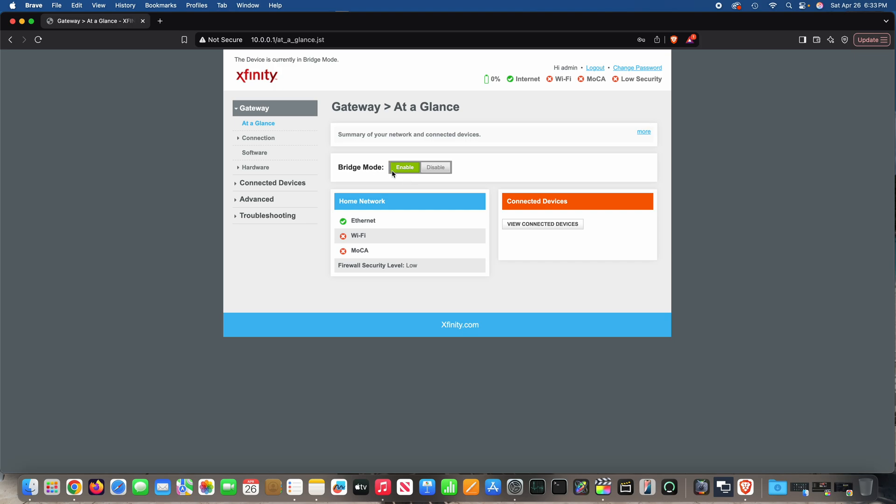It's just called bridge mode. So again, enable bridge mode and Wi-Fi will go off. Disable bridge mode and Wi-Fi will be on.